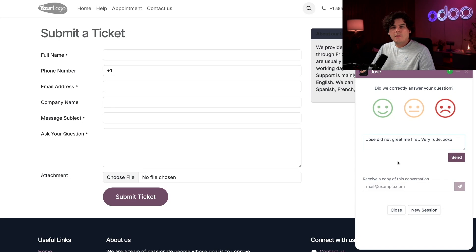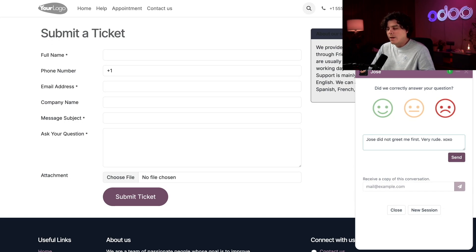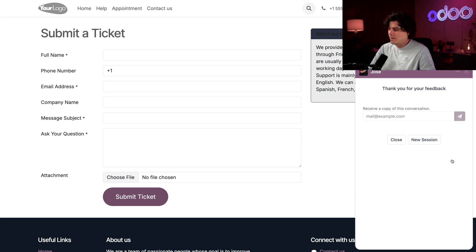Alright, you'll also notice that they can enter their email address at the bottom if they'd like to receive a full transcript of their live chat conversation. In my case, I don't want to do that. But not too shabby, right? We just hit send and boom, like that we're done.